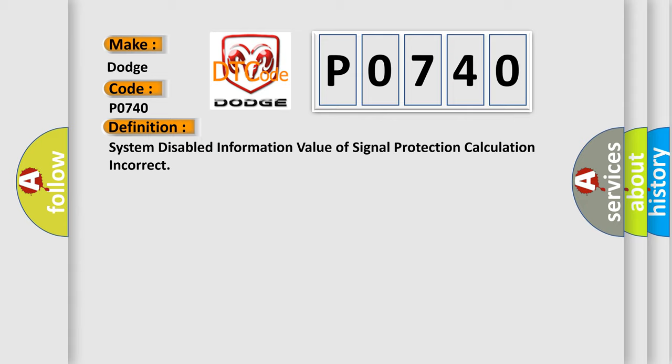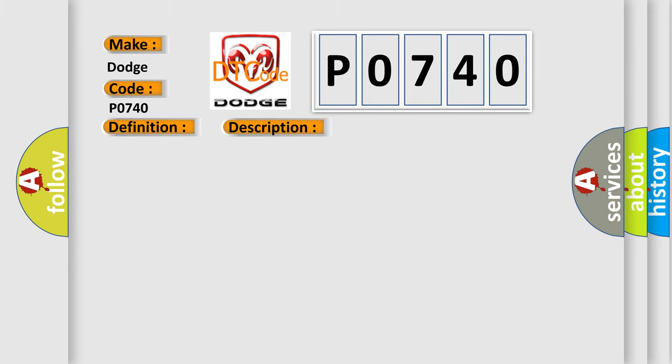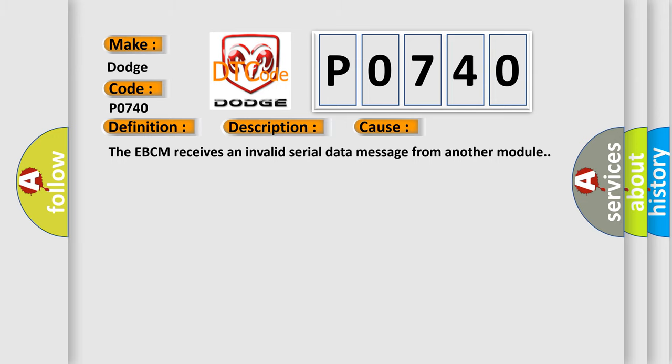The basic definition is system-disabled information value of signal protection calculation incorrect. And now this is a short description of this DTC code. Ignition voltage is greater than 10 volts. This diagnostic error occurs most often in these cases: The EBCM receives an invalid serial data message from another module.